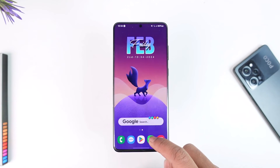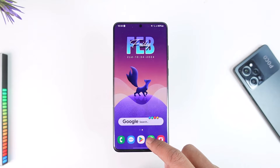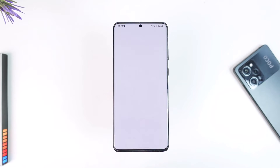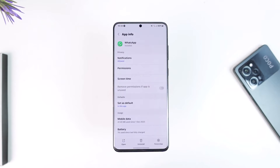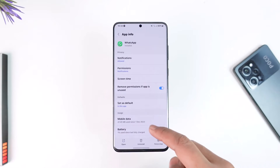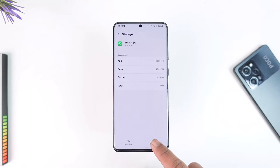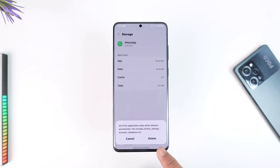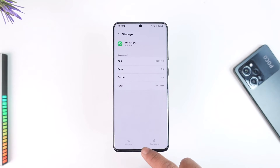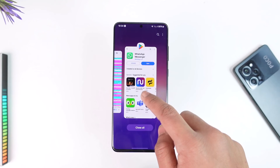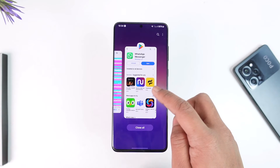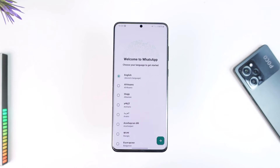Instead, long press the WhatsApp app icon, then tap the 'i' button to go to the app information page. From there, go to Storage and make sure to clear the cache files. If possible, you can also try to clear the data.